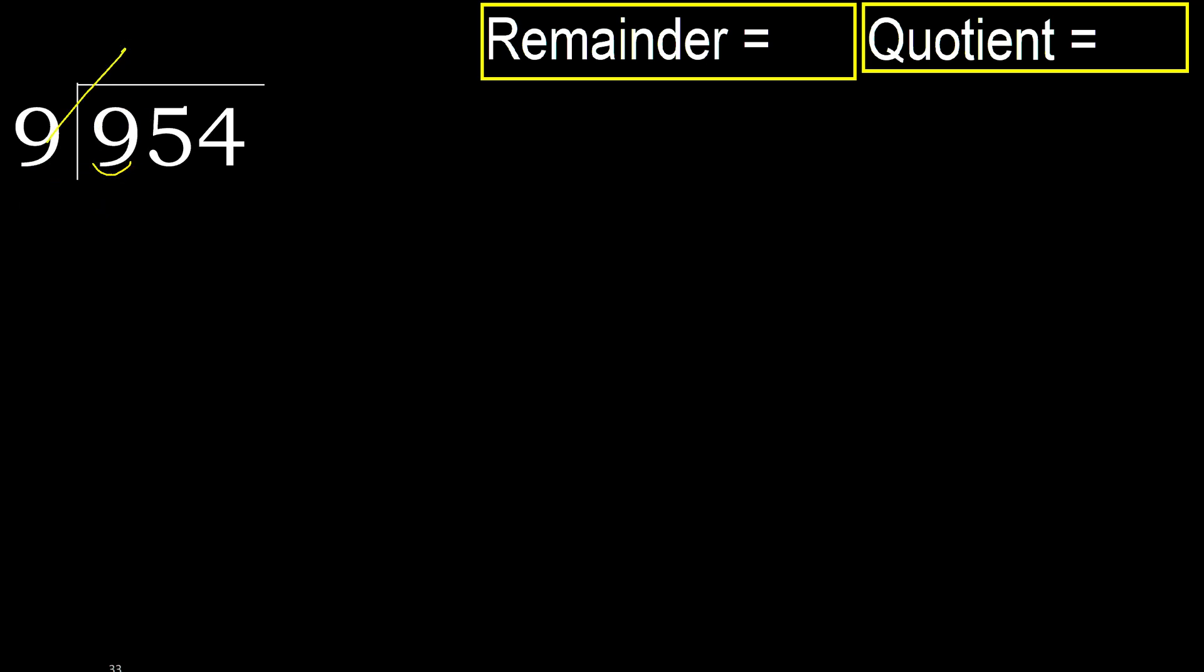9 multiplied by which number is nearest to 9, but not greater? 9 multiplied by 2, 18. 18 is greater. Multiply by 1 is 9. It is not greater. Okay.